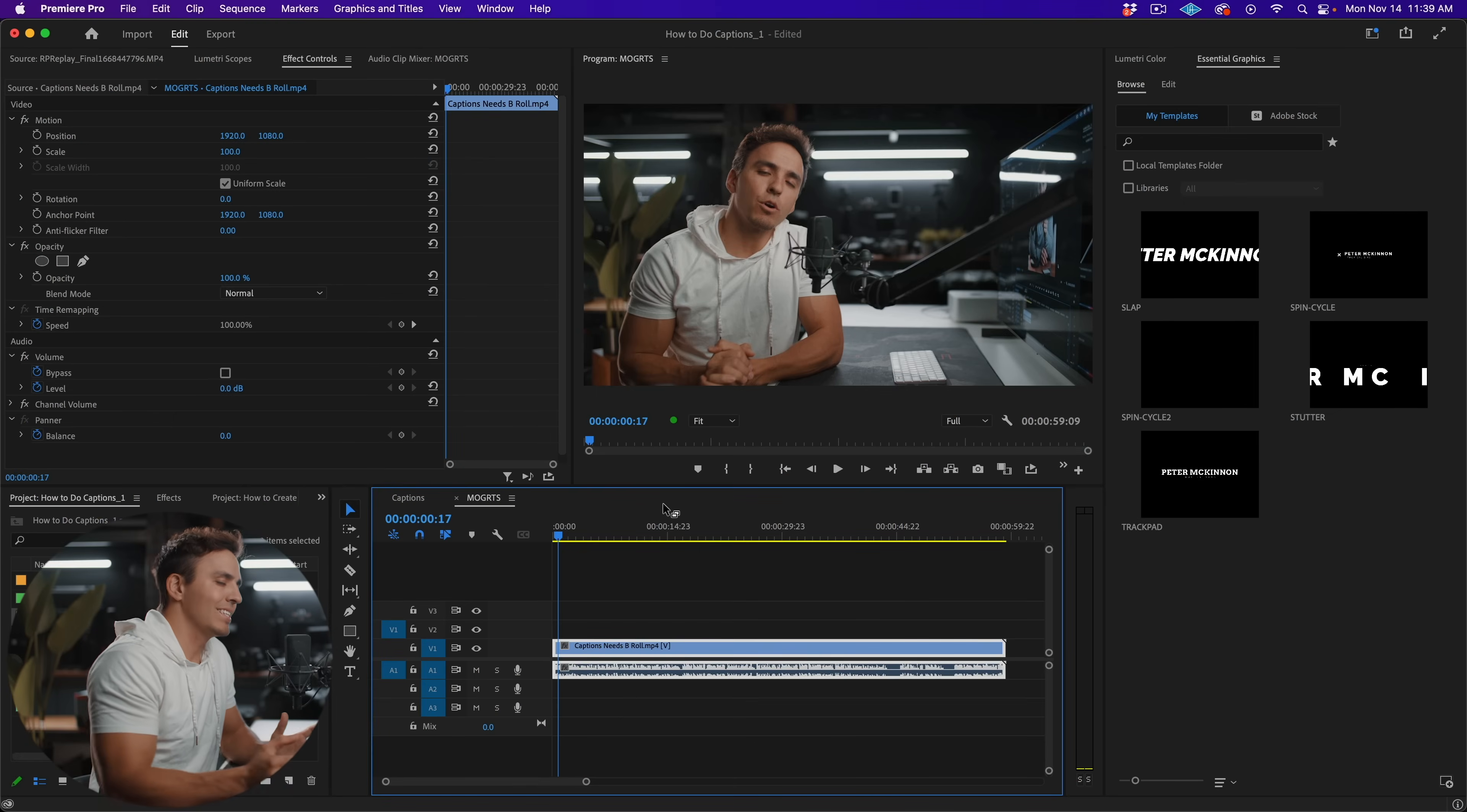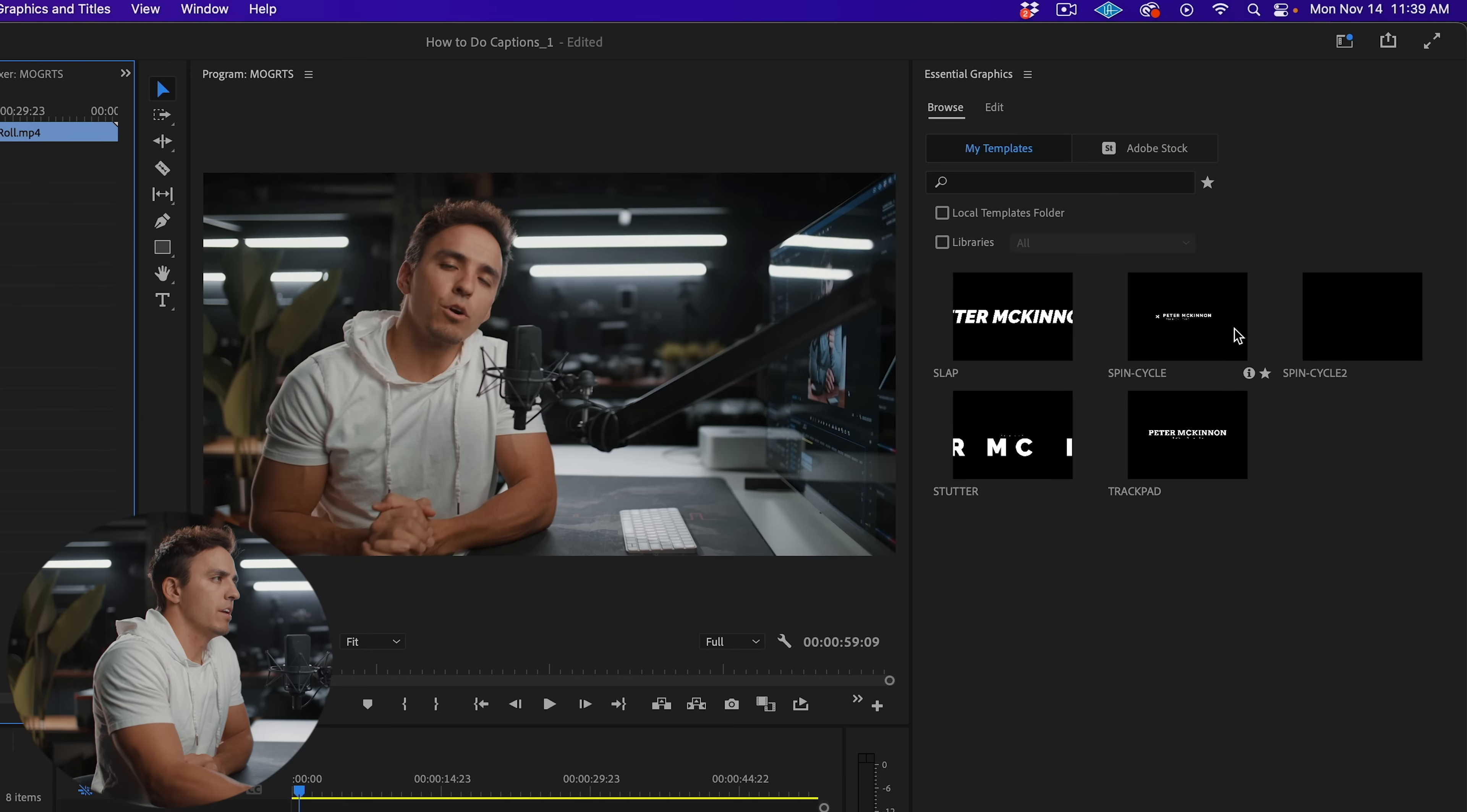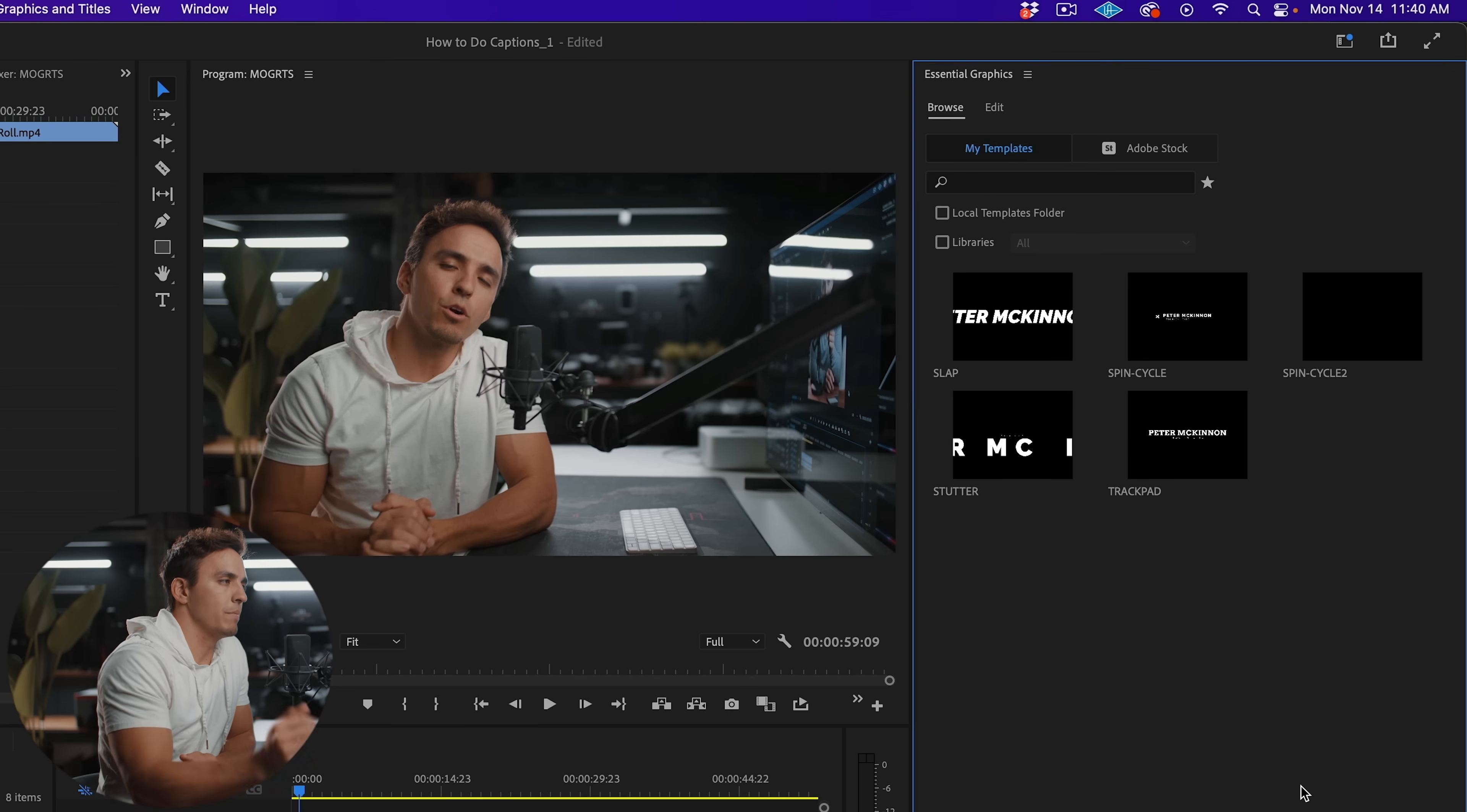So first steps first, let's import a MoGRT file. The way you can do that is by coming up here to your workspaces, make sure you are in the caption and graphics panel. And then here in your essential graphics window, make sure you have clicked my templates. And you see here I already have some of Peter McKinnon's downloaded. He has an awesome pack that I've used a lot. But like I mentioned, we've created our own.